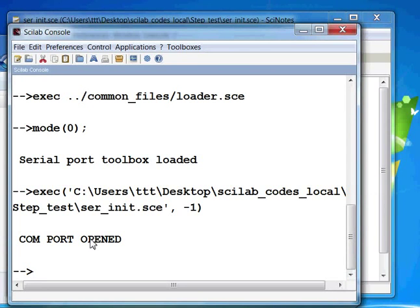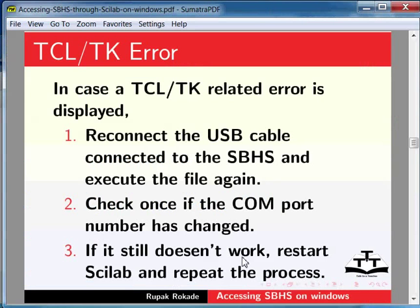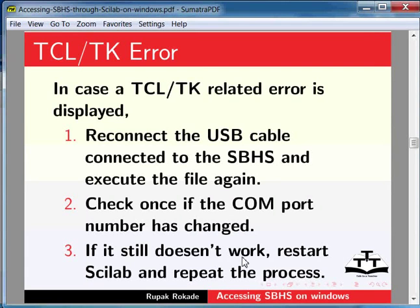However, it is also possible that you get an error message. Let me explain using slides how you handle a typical error. In case a tcl-tk related error is displayed, reconnect the USB cable connected to the SBHS and execute this file again. Check once if the COM port number has changed. If it still doesn't work, restart Scilab and repeat the process.